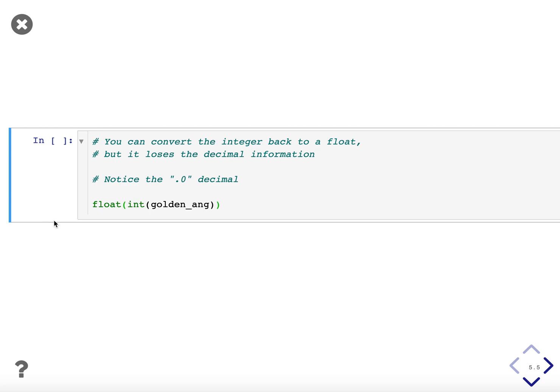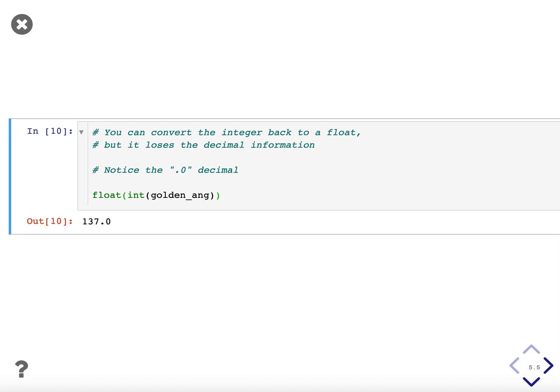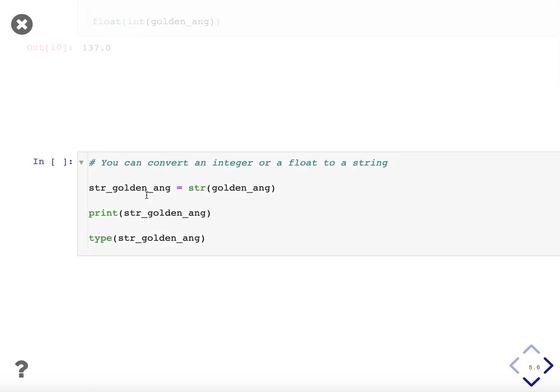You can convert an integer back to a float, but it will lose the decimal information. So again, if we convert golden_angle, an irrational number first into an integer, just 137, and then we convert this 137 integer into a float, the answer we get back is a decimal, but it's 137.0 because we lost all the decimal information when we use that integer function.